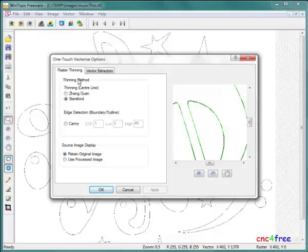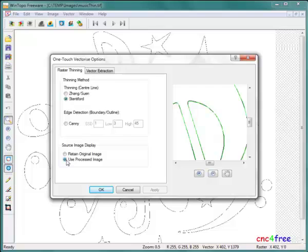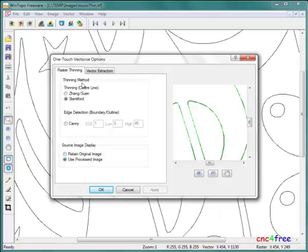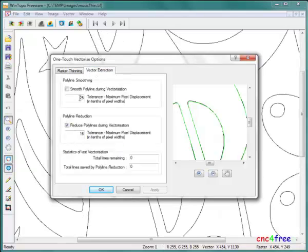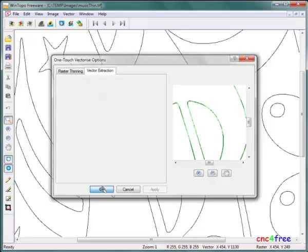One-touch vectorization options are adjusted. A Stinty-four method is used to fit the edited line. Polyline smoothing and polyline reduction settings are adjusted.